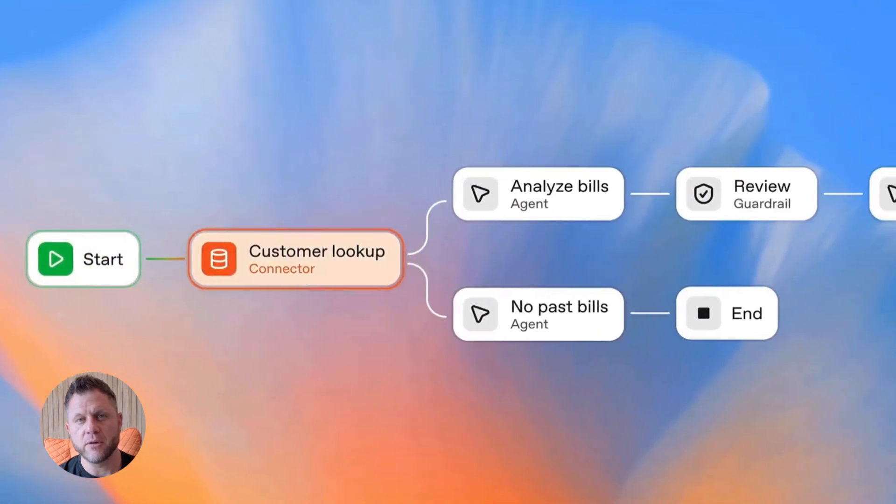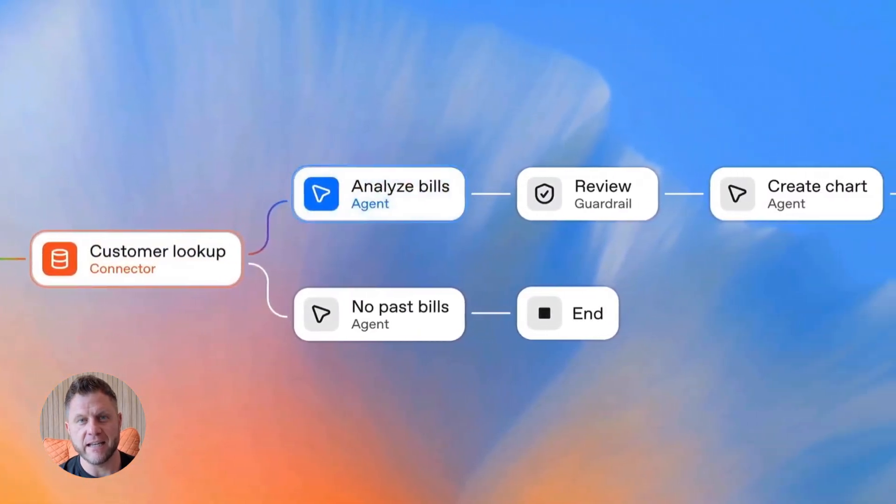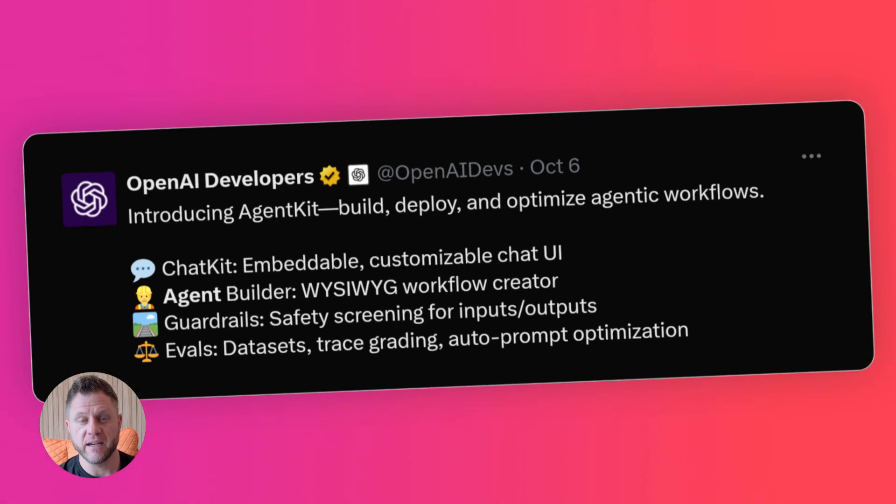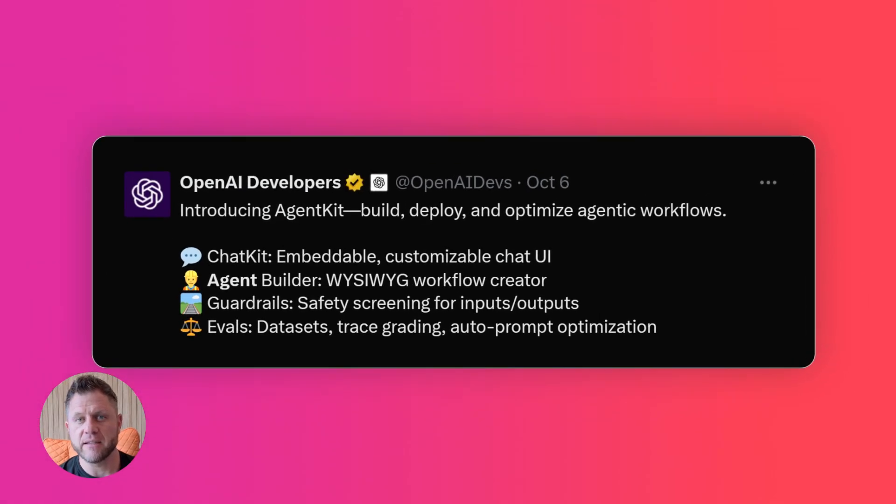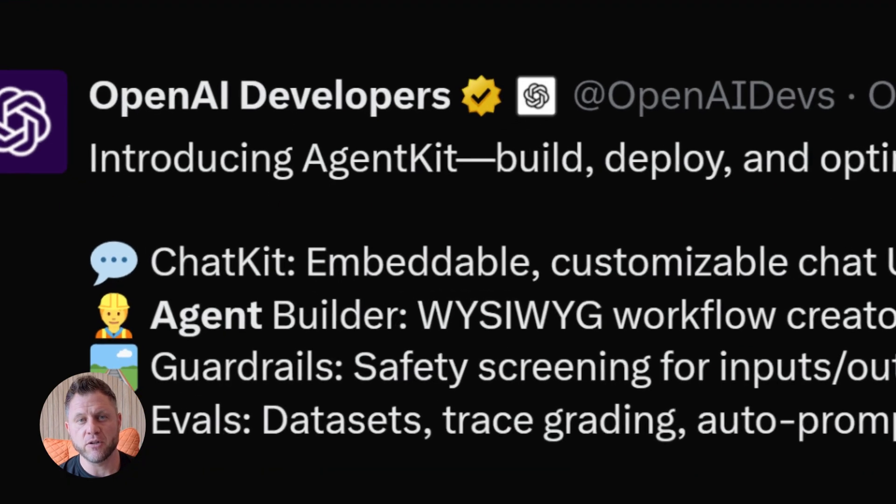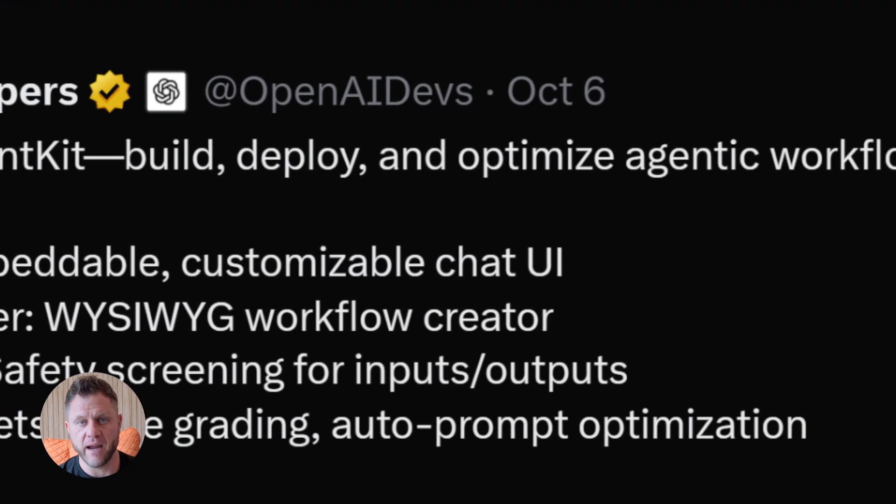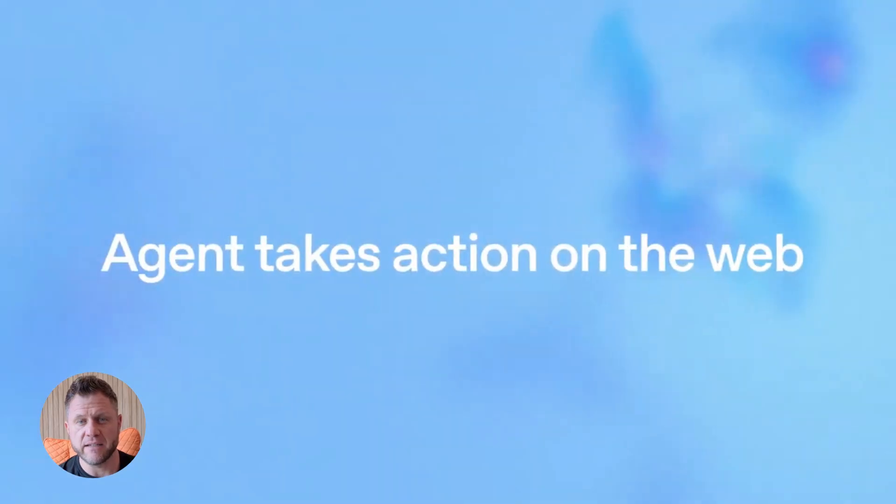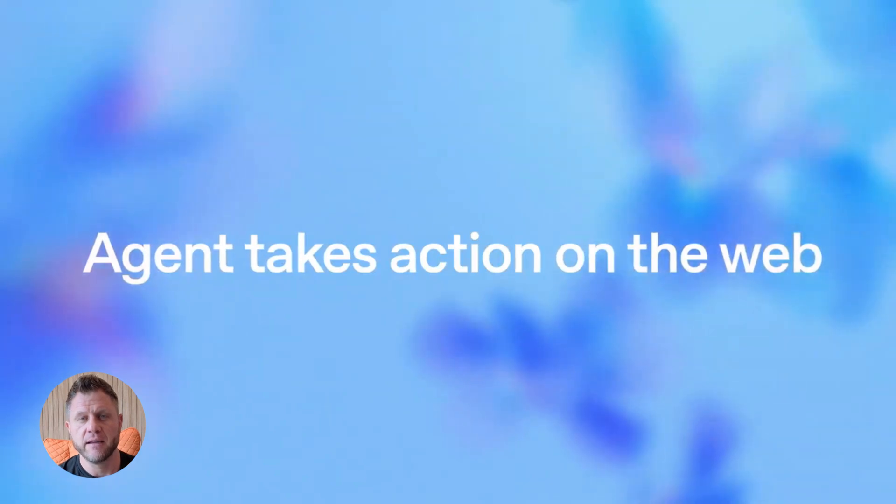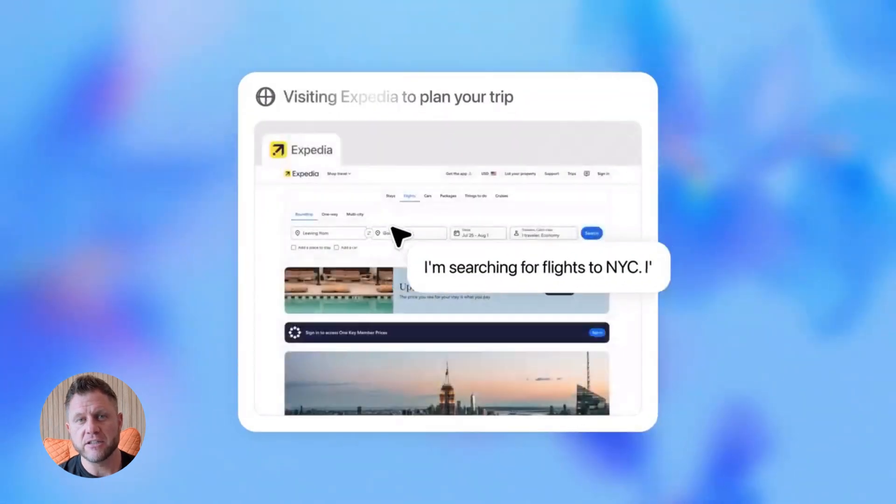OpenAI's new Agent Builder is insane. OpenAI just dropped something that's going to change how you build AI agents forever. I'm talking about Agent Builder. And honestly, when I first saw this, I thought no way this is real.